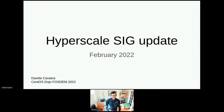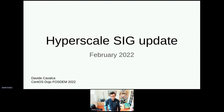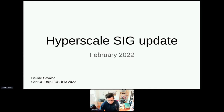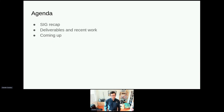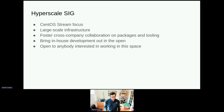I'm Davide. I chair the Hyperscale SIG, and this is our usual talk updating on what we've been doing so far. We'll start with a quick recap of what this SIG is doing. We'll talk about deliverables and the recent work we did, and we'll close with a few words on what's coming up down the pipe. Let's get started.